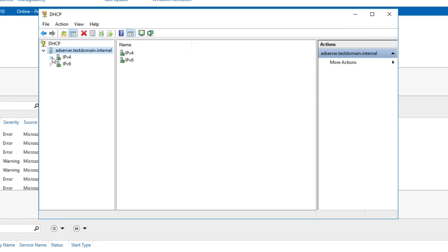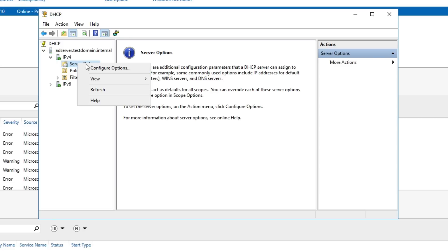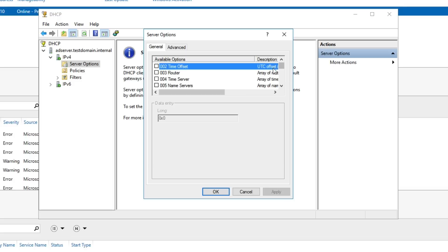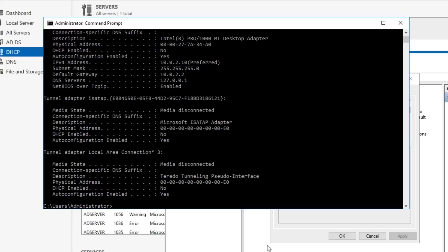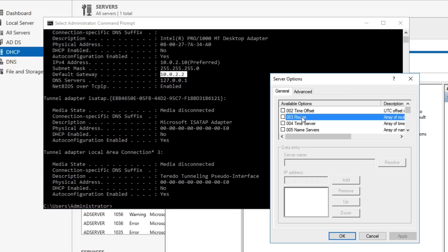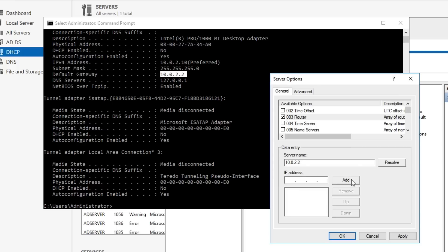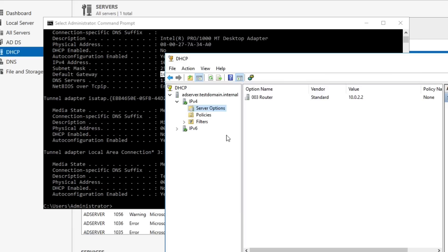This is where we tell it what IPs we want to hand out. Let's pick out a few things — starting with our router. Our router is our VirtualBox environment. Let's open Command Prompt and run 'ipconfig /all' — you can see our default gateway is 10.0.2.2, and that's what we want to set for our router option. So we enter 10.0.2.2, configuring what the DHCP server will hand out to clients. Hit Resolve, then Add, then Apply.